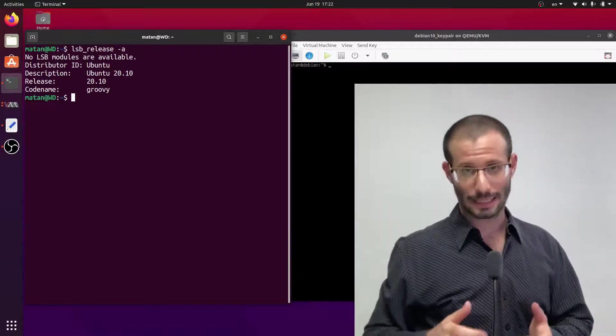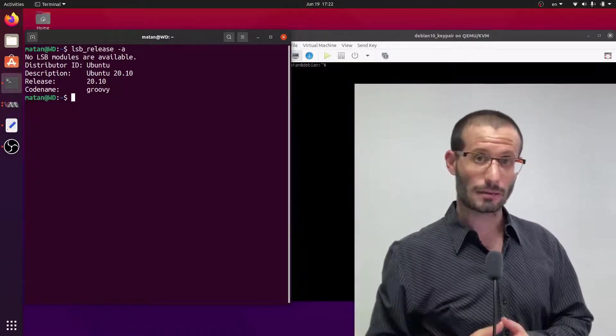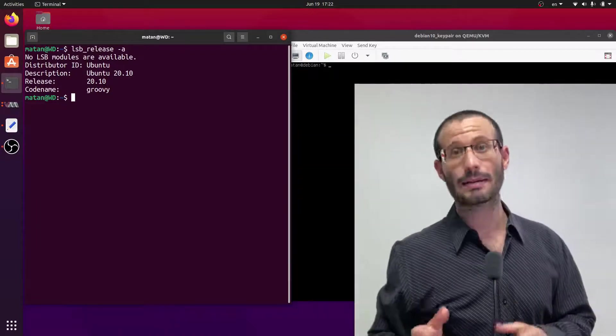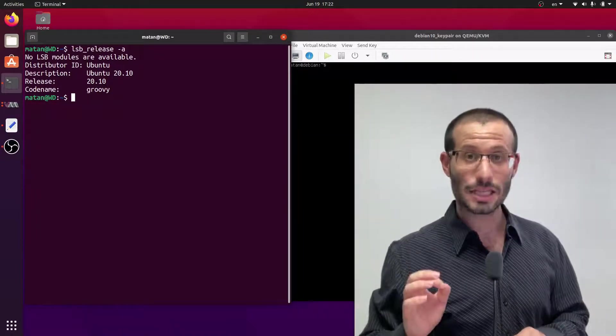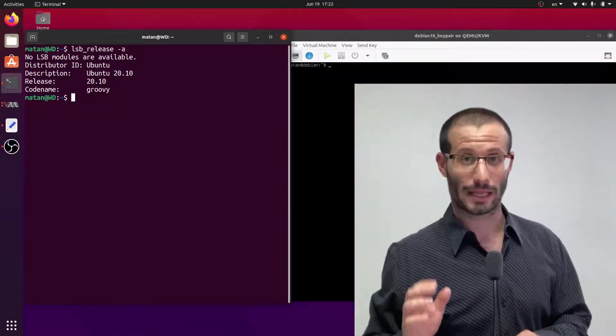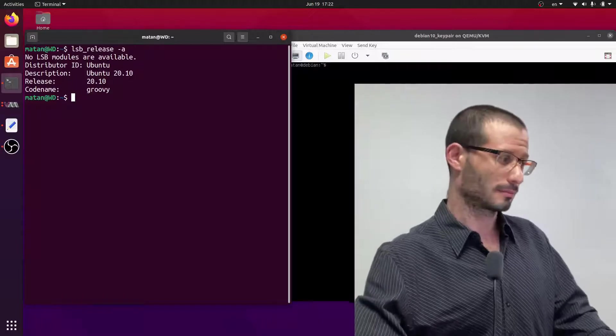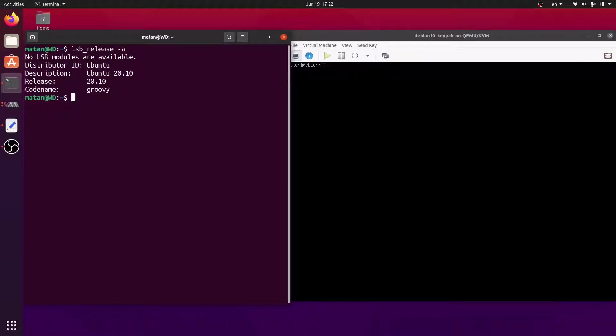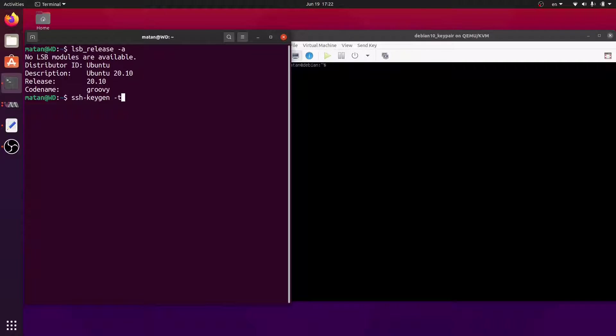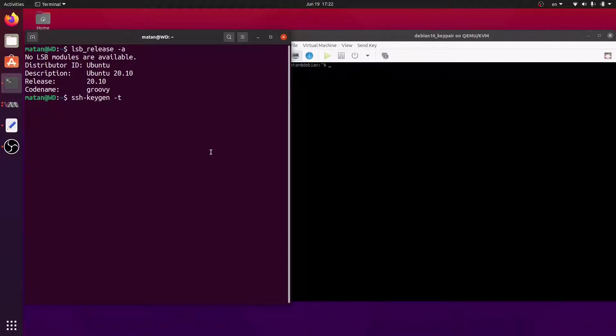Let's go ahead and generate the key pair. This is done by the SSH keygen command. We can then specify the type of encryption we want to use for the key pair. There are quite a few available encryption types, but RSA is probably still the most common option, so that's what I'll use.